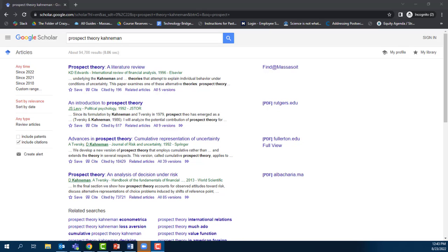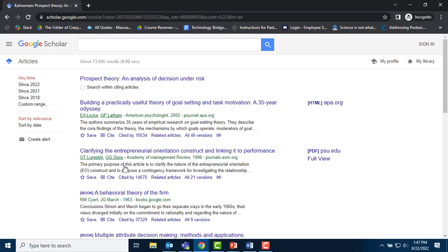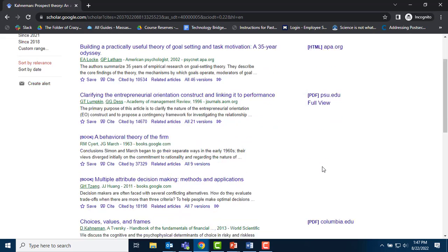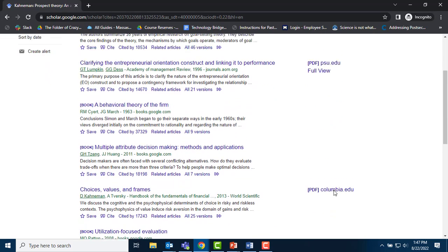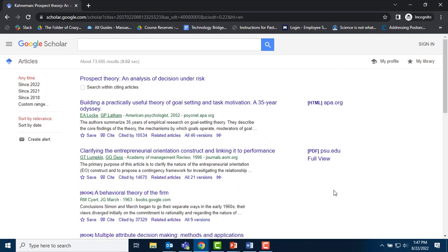The second part of examining the scholarly conversation is finding the articles that cite the Kahneman article, or the forward part of the citation trail. Back in my original Google Scholar search tab, I click on the Cited by 73,000 link. I perform the same navigation as I did with the Anderson and Chantot article, clicking on the right-hand links for PDF access.